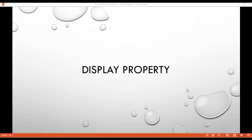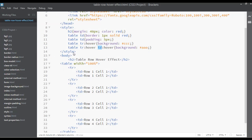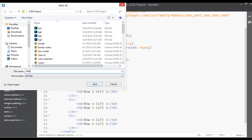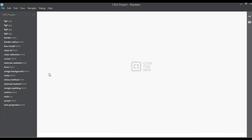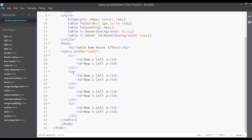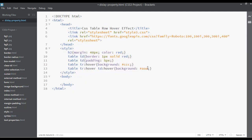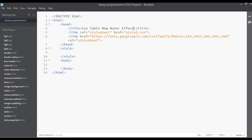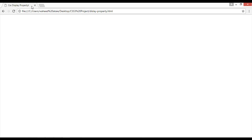Welcome back, dear friends. In this class we have the topic CSS display property. Let's start discussing the display property by saving this file as a separate file called 'display-property.html'. The title will be CSS Display Property. Save and launch this on the browser.